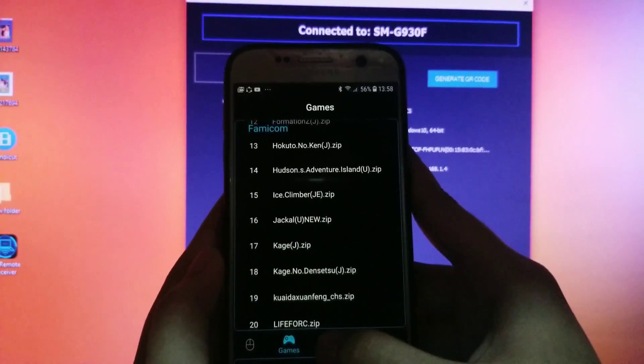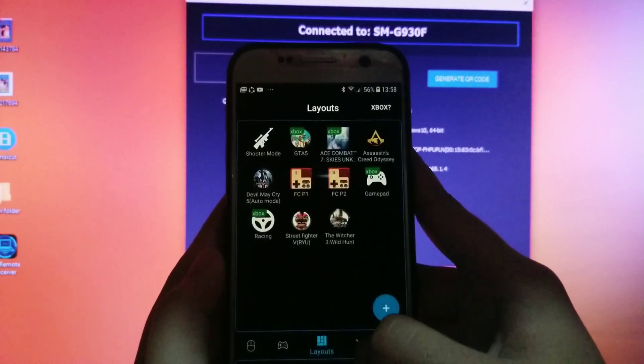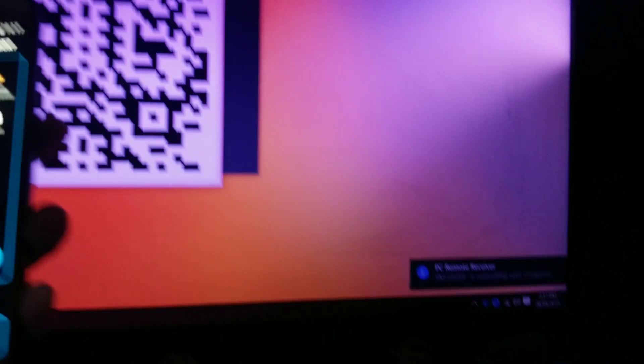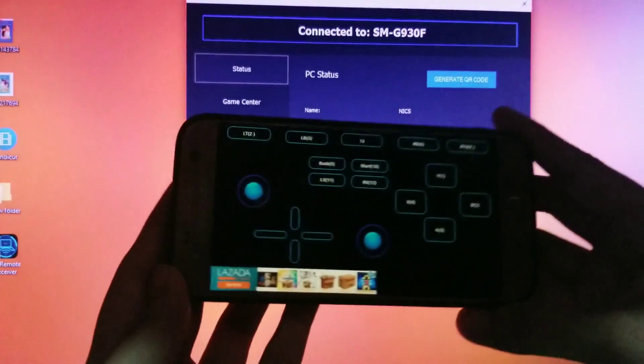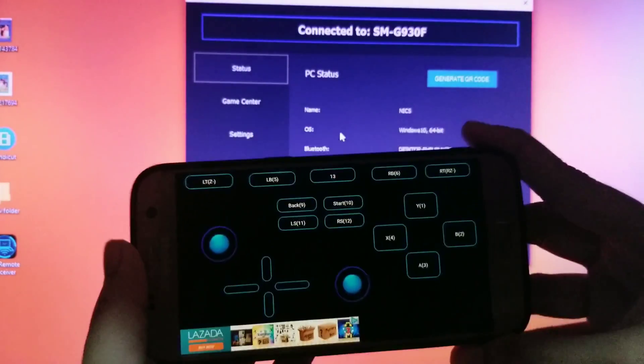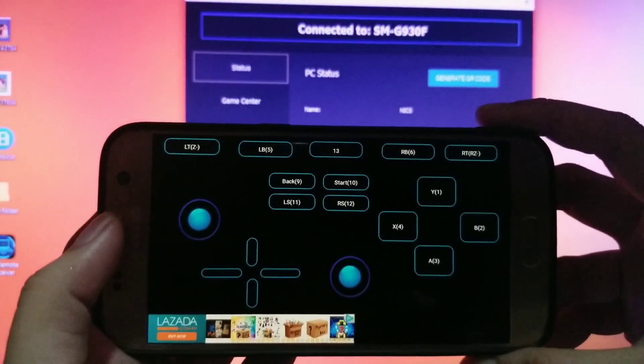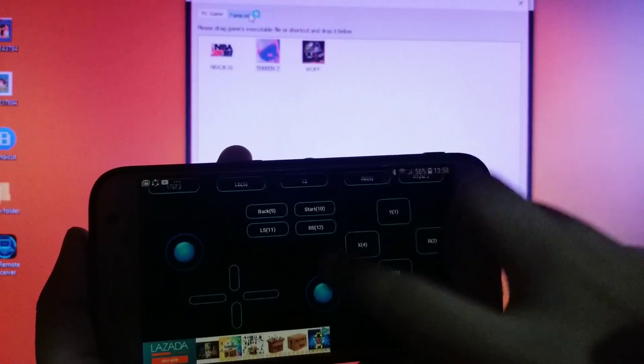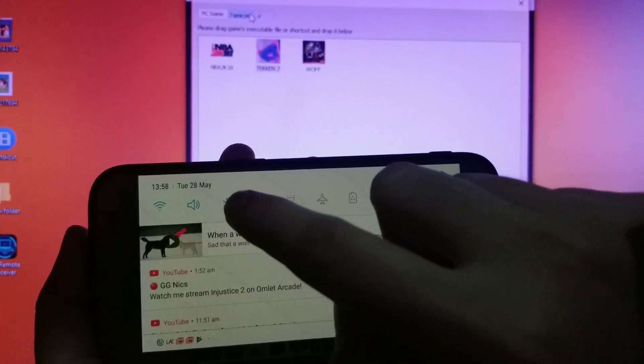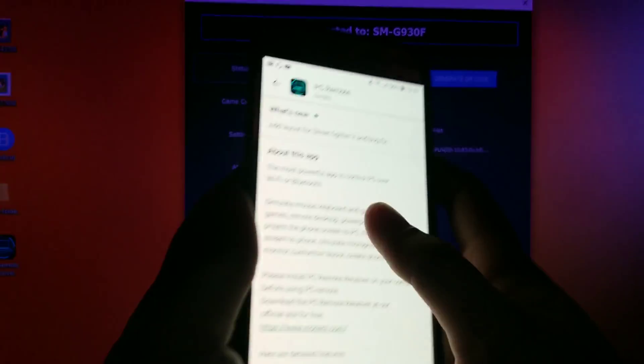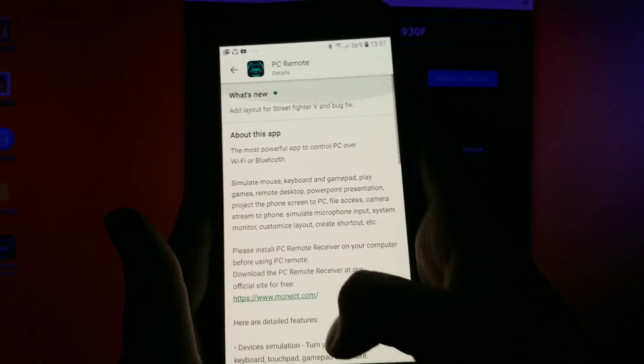To verify if your device is connected, you will receive a notification in your PC and also the PC Remote Receiver will show a connected device. You can connect by using Bluetooth or Wi-Fi through your PC.